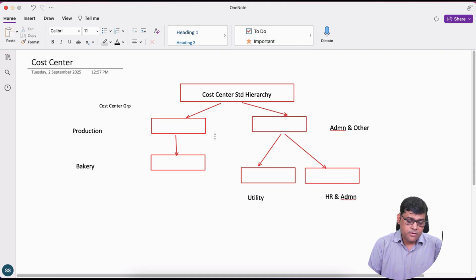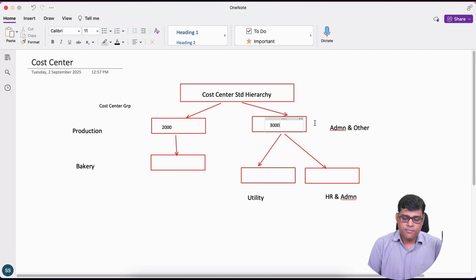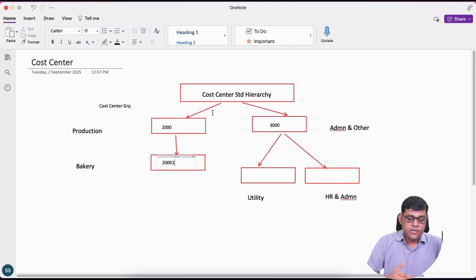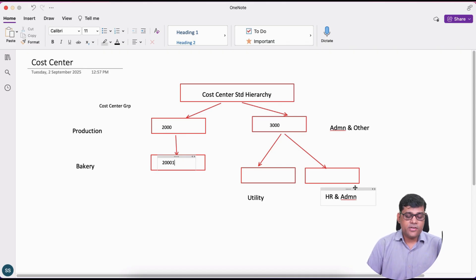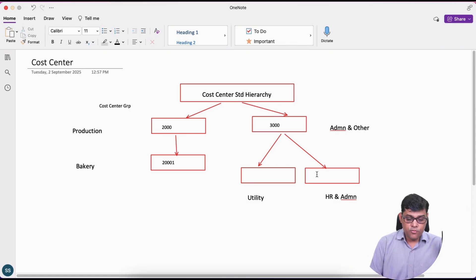You can number them with numbers or alphabets. I am going to take the production cost center group as 1000 and the admin/other group as 2000. Under the production cost center group, I will create a bakery cost center numbered 2001 — wait, that will be 1001. Under the admin group I will take two cost centers: utility (3001) and HR/admin (3002). The utility department will record costs like rent, electricity, internet, and gas, which will then be transferred to the production cost center at month end.